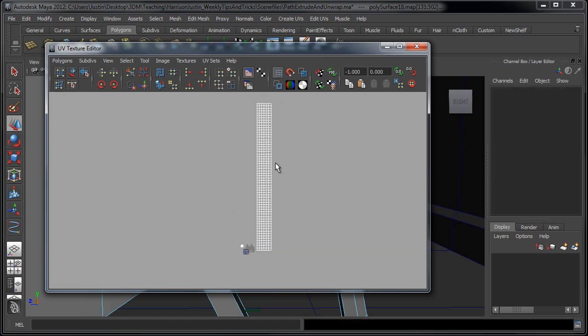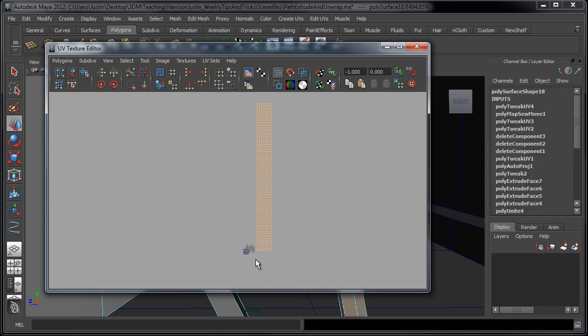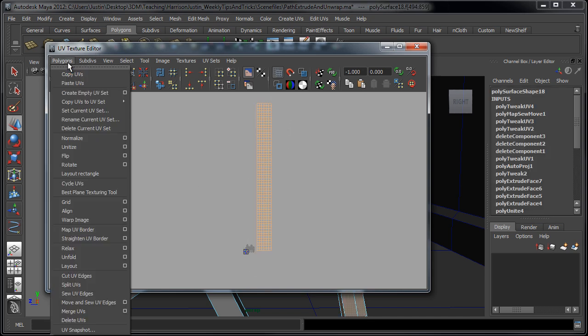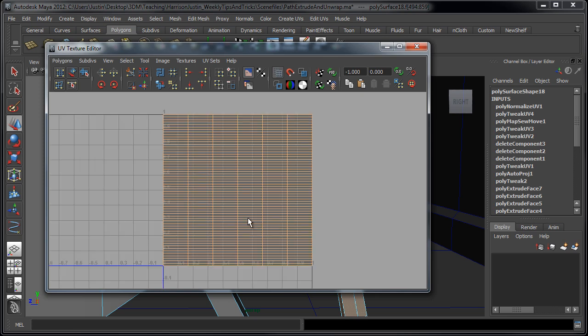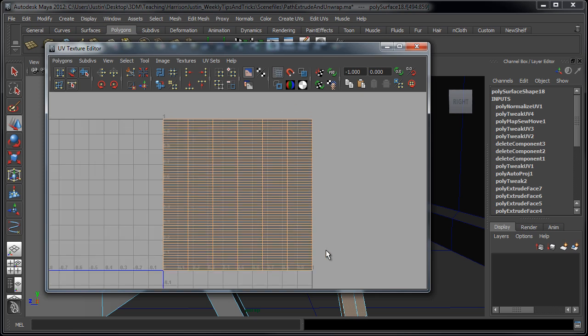Or we can just go ahead and select these faces and go to normalize. And what that's going to do is that's just going to fit them all in this zero to one space again.